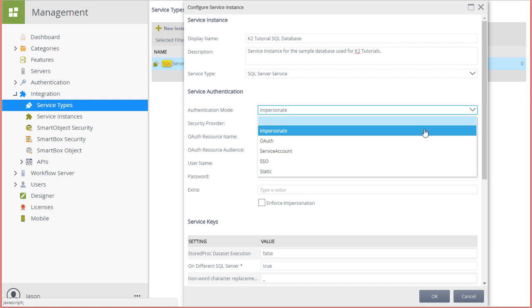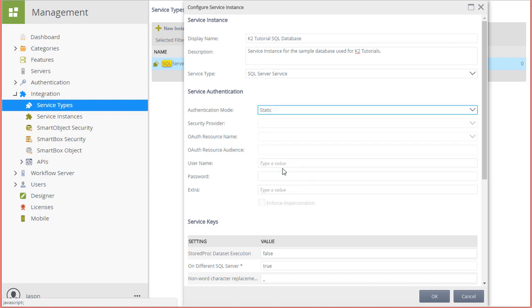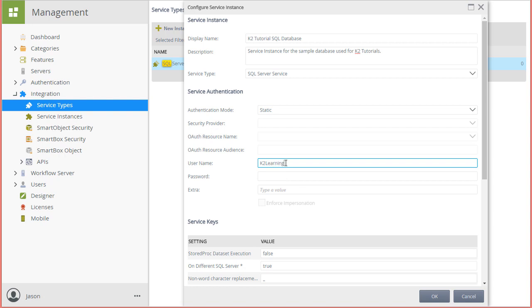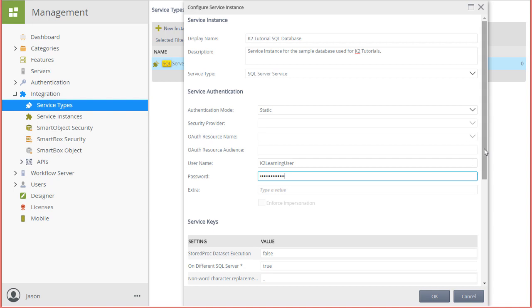In this example, I'm going to set the authentication mode to static and just provide a static username and password to connect to the sample SQL database. You can review the user guide for K2 5 or K2 Cloud on help.k2.com, where we have documentation that discusses considerations when using each of these authentication modes.